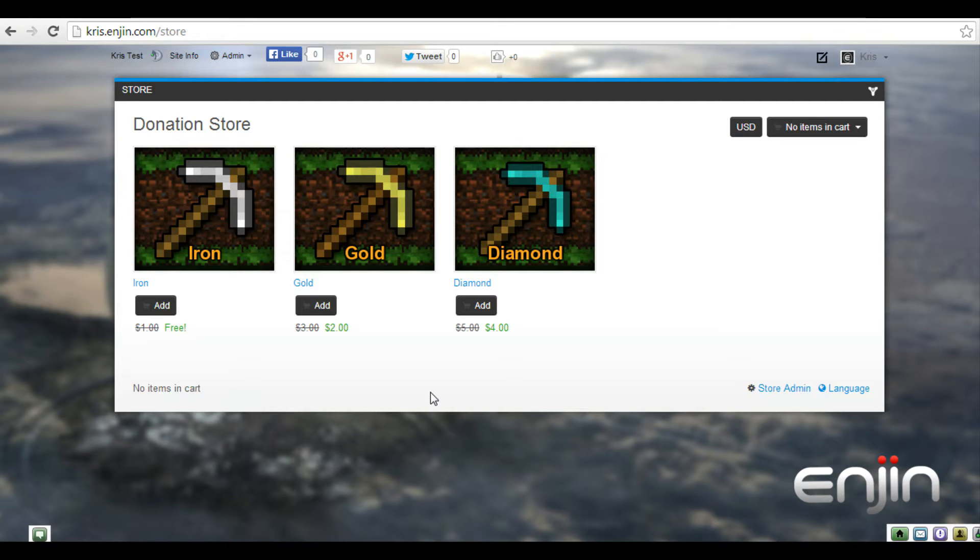Hey everyone, it's Chris here at ENGINE. In this video tutorial we'll be having a quick look at cumulative discounts.